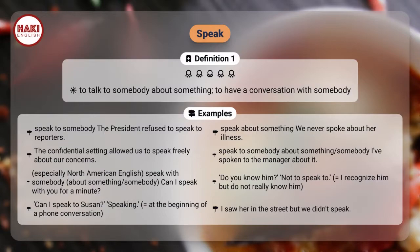Especially in North American English: speak with somebody about something — can I speak with you for a minute? Do you know him? Not to speak to — equals: I recognize him but do not really know him.